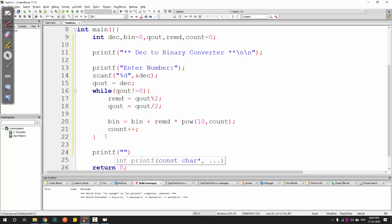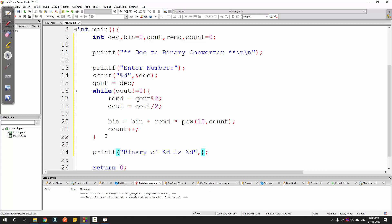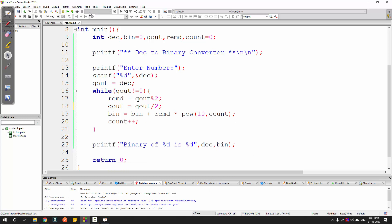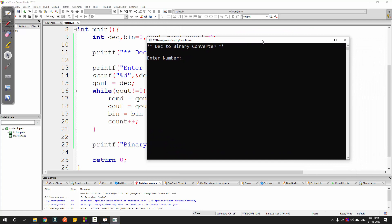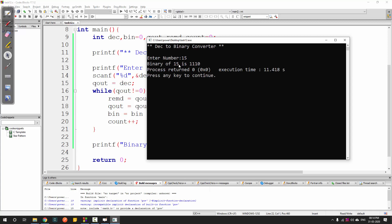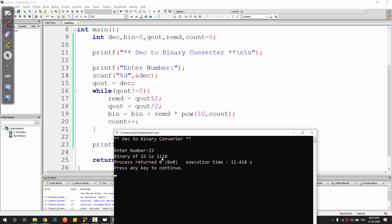The only step left is to print the binary number using printf: 'binary of %d is %d', where the first %d is the original 'dec' and the second is the calculated binary value. When we run it and enter 15, we get 1110 - which is incorrect; it should be 1111.